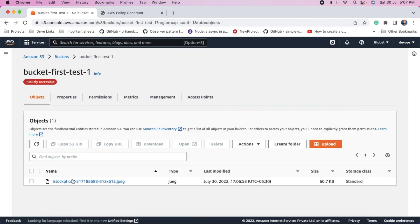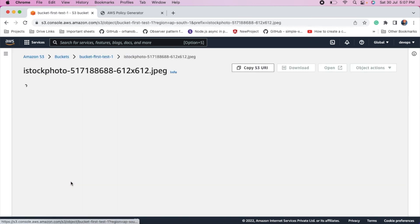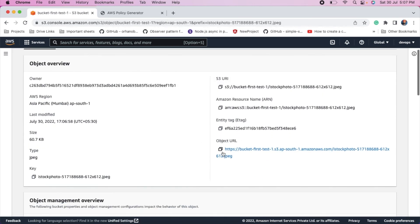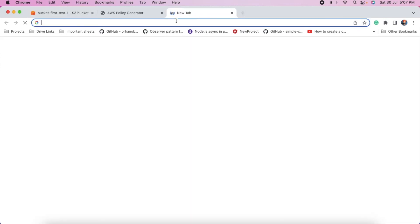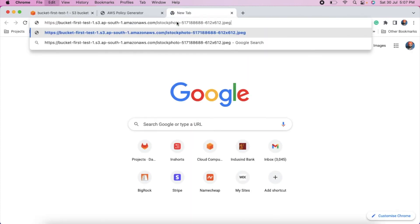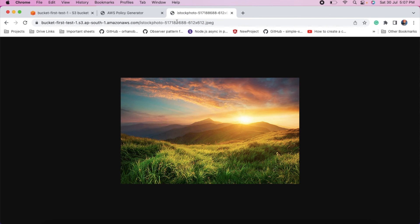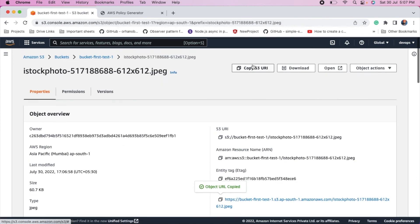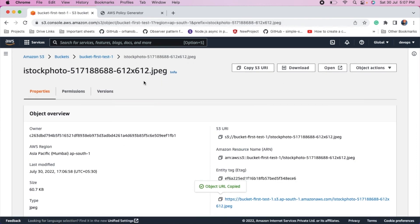You can view this file. Copy this URL and open it in a new tab. So you can see this is a public bucket. Thanks for watching.